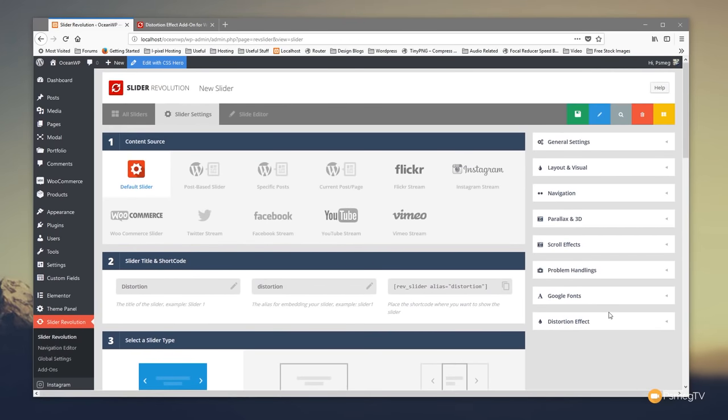Once you've installed the new add-on pack, you'll find on the right-hand side we now have a distortion effect option. To access the add-on packs, come to Add-ons on the left-hand side of Slider Revolution, scroll to the bottom, and you'll see the new distortion effect — provided you have the updated version of Slider Revolution 5.4 installed. Just install it and you'll get access.